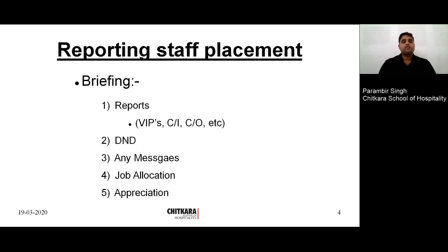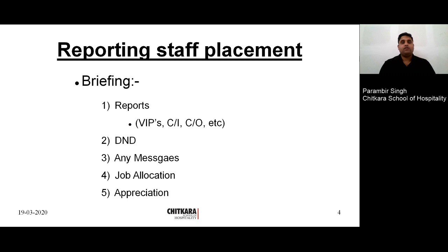Once the staff report for duty in the morning shift, the first thing they do is punch in their attendance, then they change to the department clothing, and then they report on duty. The first thing in the morning shift — or in any shift — is the briefing. In briefing, there are various things which are discussed.